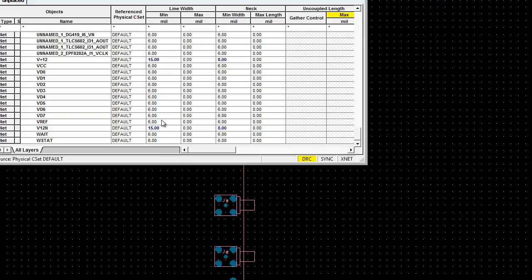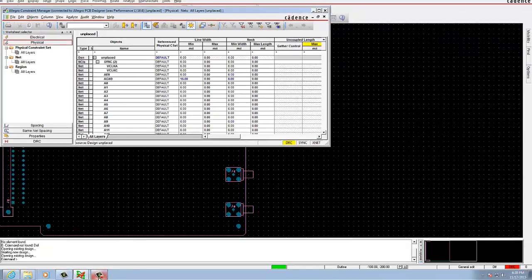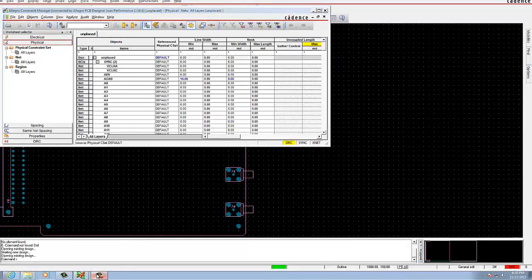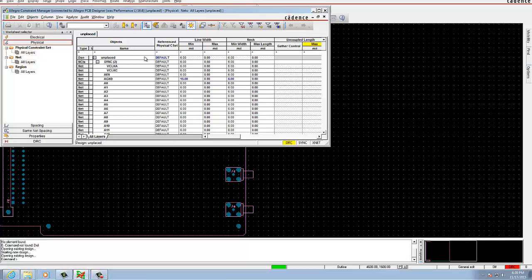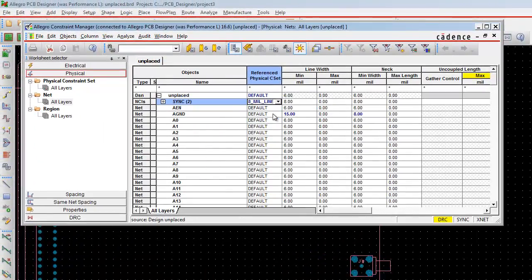After this we are going to assign the net class. To do so, select the referenced physical set. From there we need to change the value from default to 8mm line. We need to pull down the default value to 8mm line width. After you do so, we need to close the file.